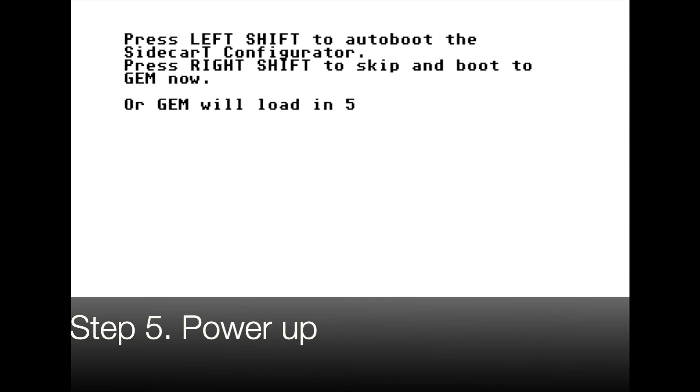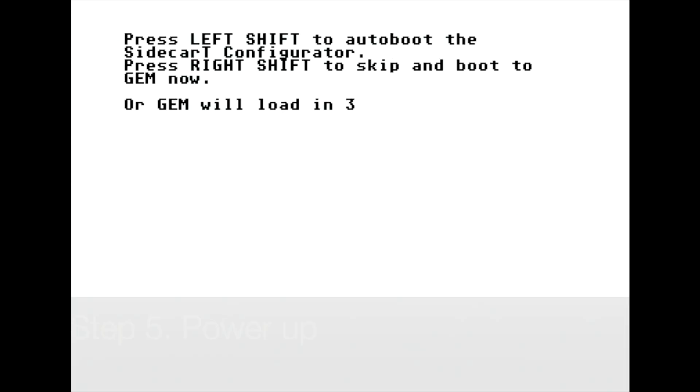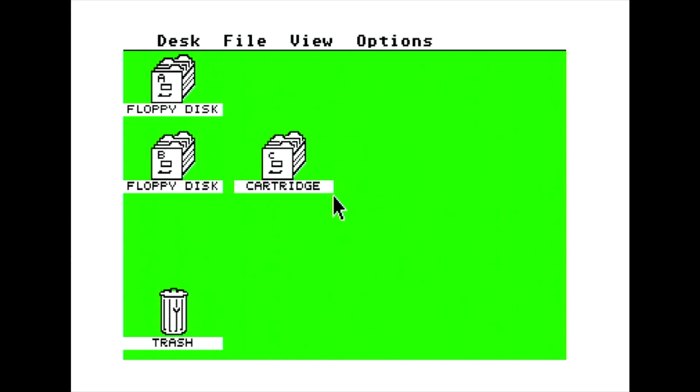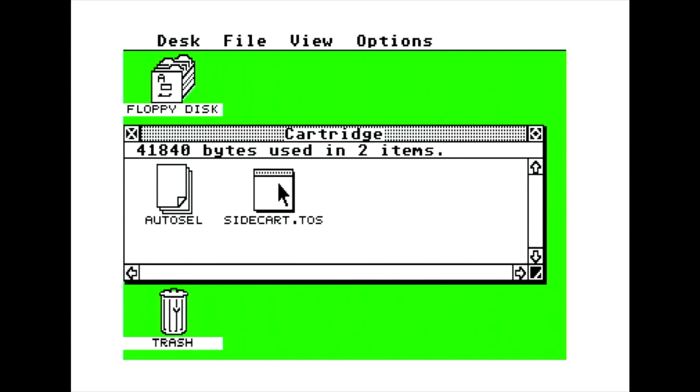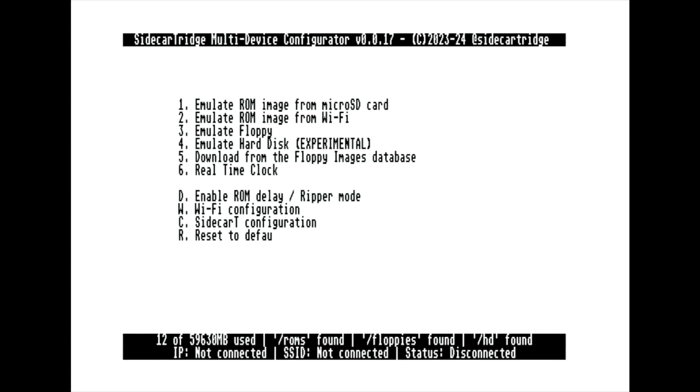When the computer is powered up with the side cartridge multi-device for the first time, it boots into configurator mode. Please remember that the USB cable must be disconnected from your PC from now on. In this mode, a new drive named cartridge will appear on the screen. But it's also possible to enter configurator mode by pressing the left shift button at boot time. Open the SideCart.TOS application to access the configuration program. Here, you'll see a list of available devices ready to be emulated, configuration options, Wi-Fi settings, and the ability to restore default settings.